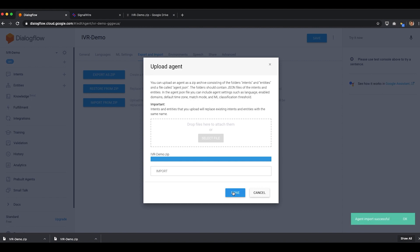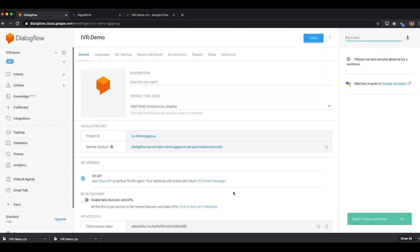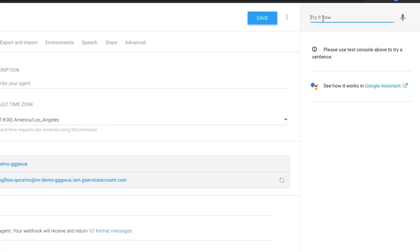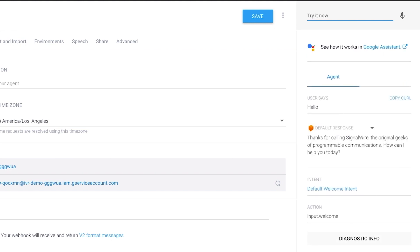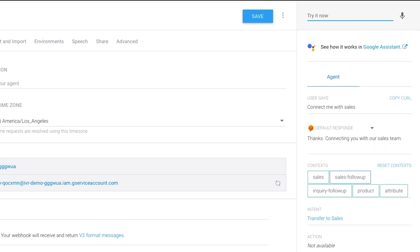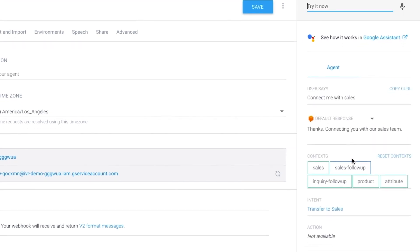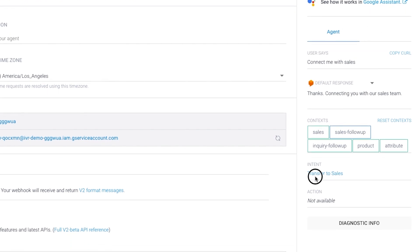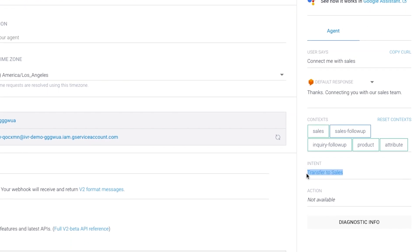Once imported successfully, we can test our agent textually on the right-hand side of the screen. For example, if we type connect me with sales, Dialogflow provides us with a traceroute-like output of details, all the way from the query down to the way it responded.